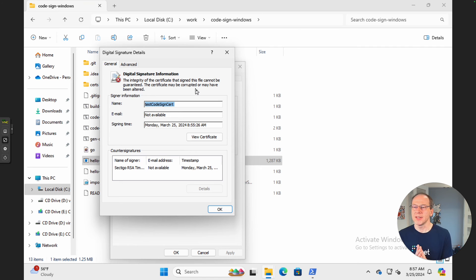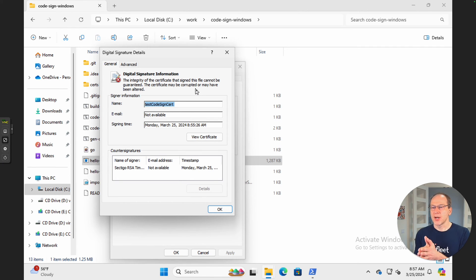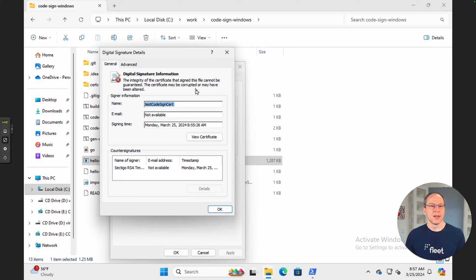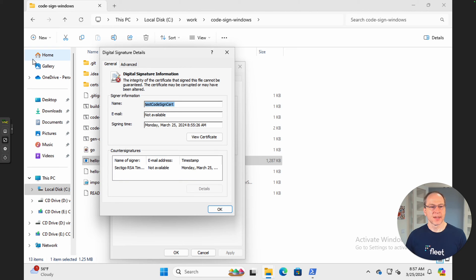Why is it cannot be guaranteed? Because Windows currently does not know about the Certificate Authority, the CA, because we generated the CA ourselves.